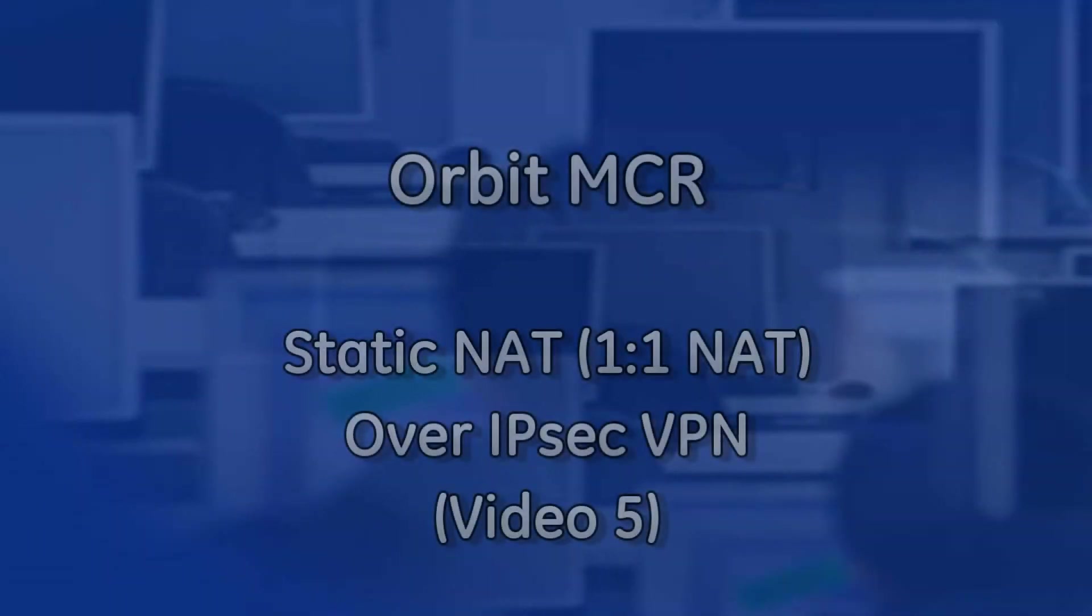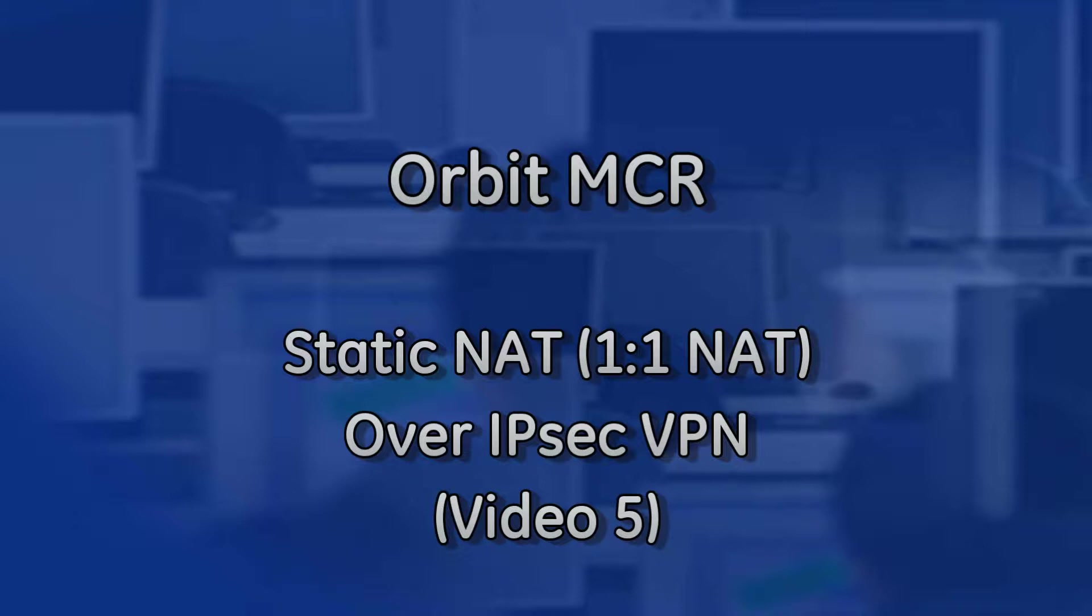Hello, and welcome to another GEMDS training video. In this video, we will be covering static NAT, also known as 1-to-1 NAT, over an IPSec VPN tunnel.